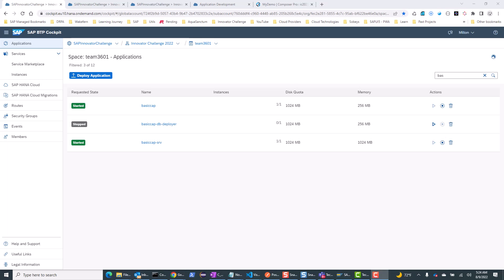Hello everyone. This video is part of the intermediate and advanced concepts of SAP CAP model — a series of videos I'll be making. If you're new to SAP CAP model, please go through some of my previous beginner videos or other online resources, including the CAP documentation.